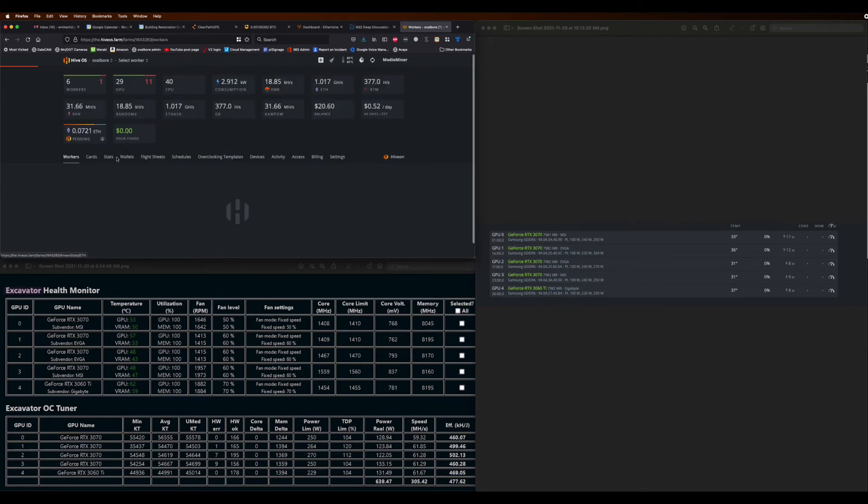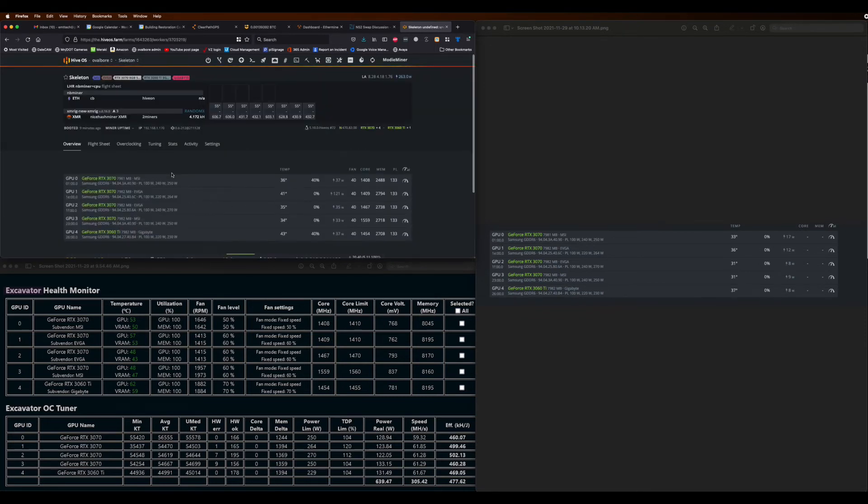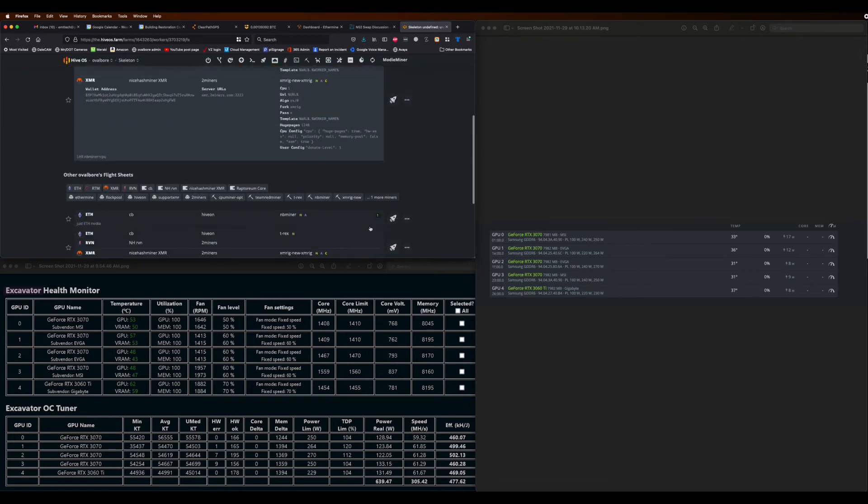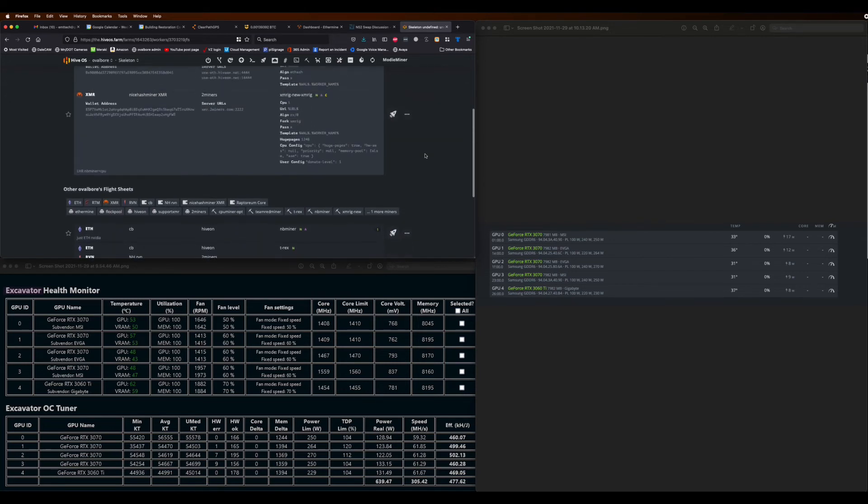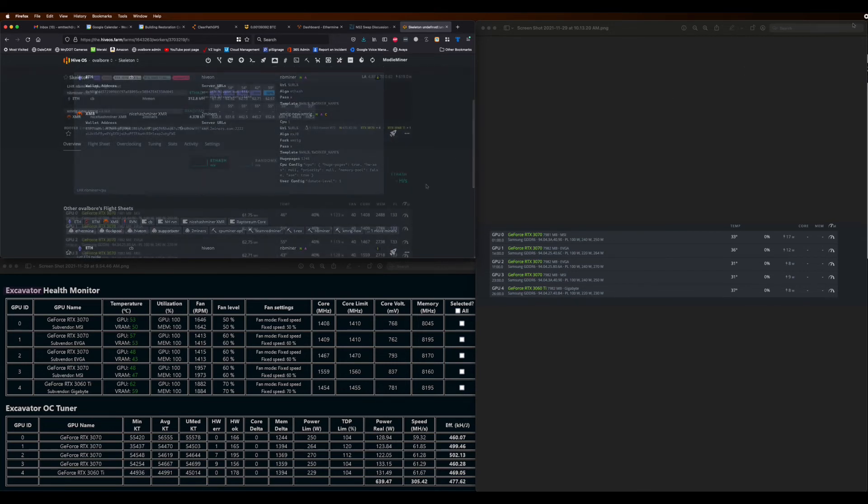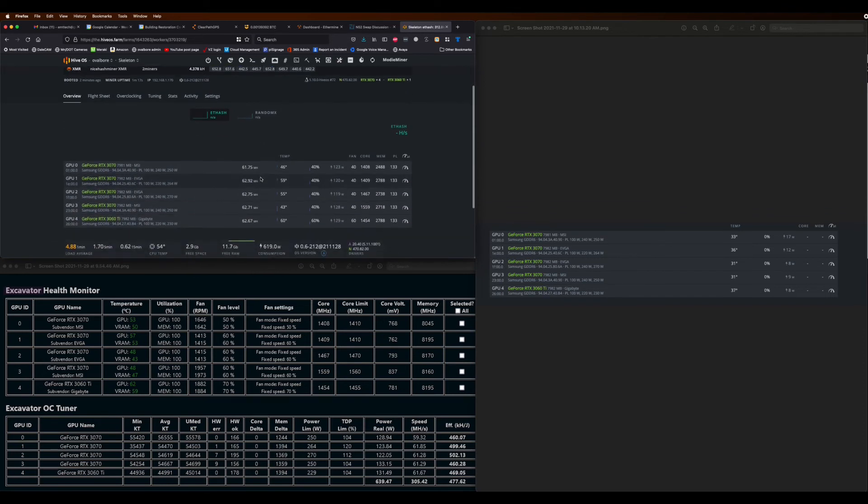So save that out and then you can go into your actual worker. You can go to flight sheets and you can hit the little rocket ship on the right side. Once you've done that, you can go back to overview and in about a minute just refresh and it should start mining.